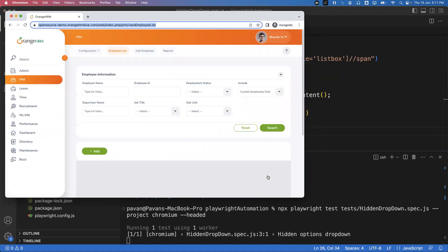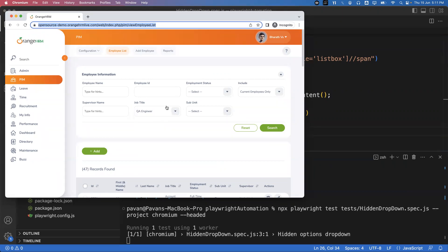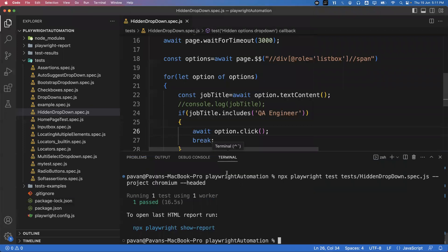Running the test again — it logs in, goes to the PM tab, and from the Job Title dropdown 'QA Engineer' is selected. You can see it is selected successfully. So this is how we can handle a hidden dropdown.